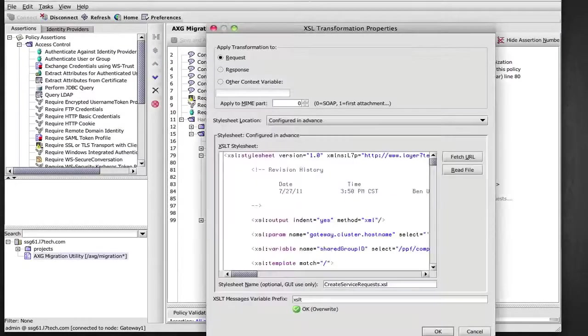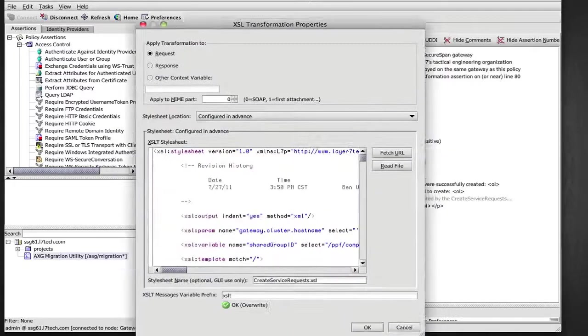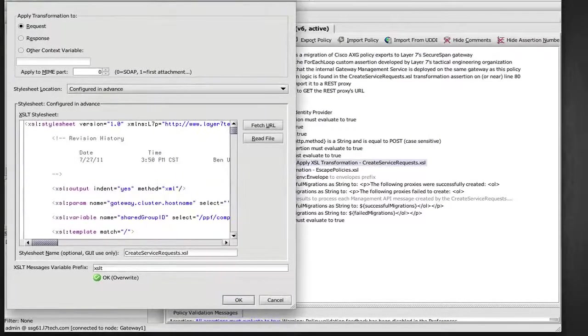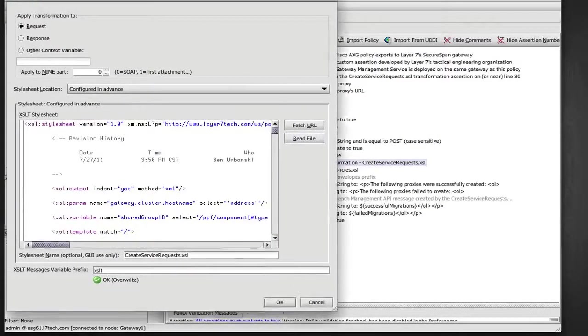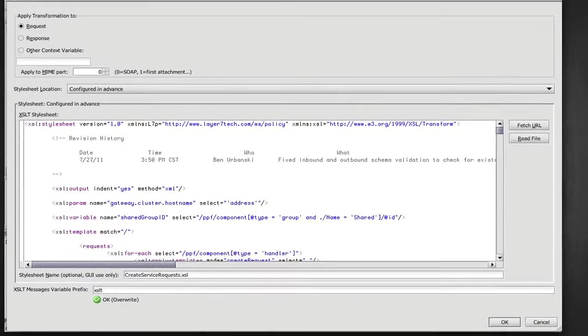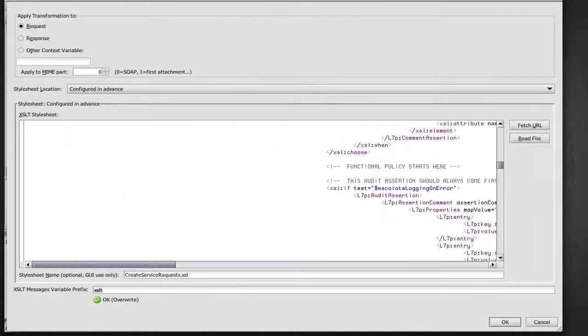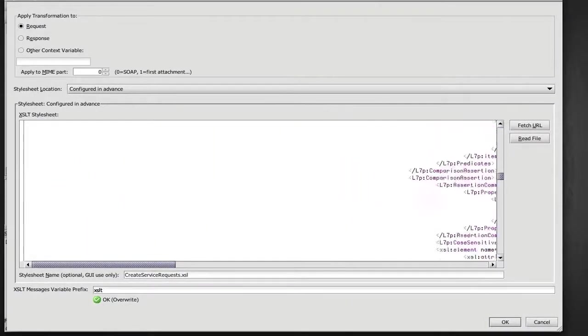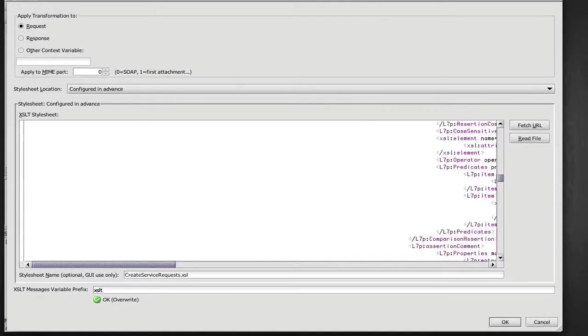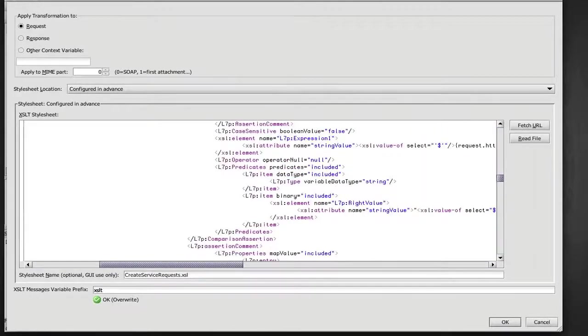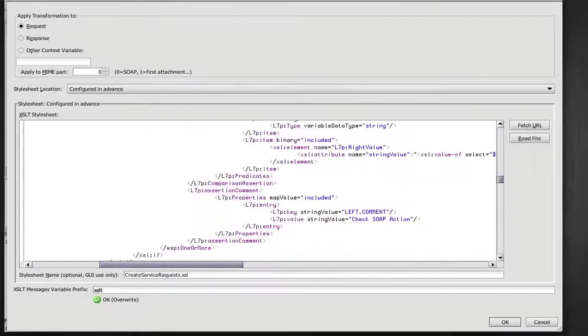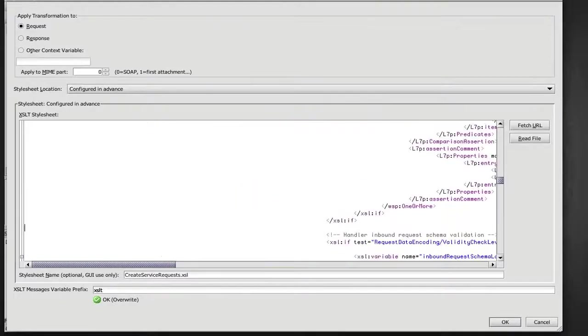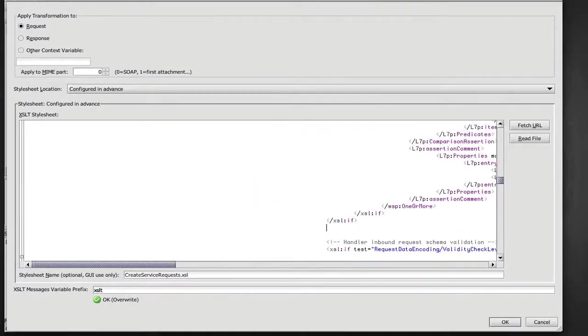So now I'm back to the migration utility policy. I will open the stylesheet where this is all happening. I will get to the, I'm just going to scroll down here in that stylesheet and inject that policy fragment right here before schema validation.